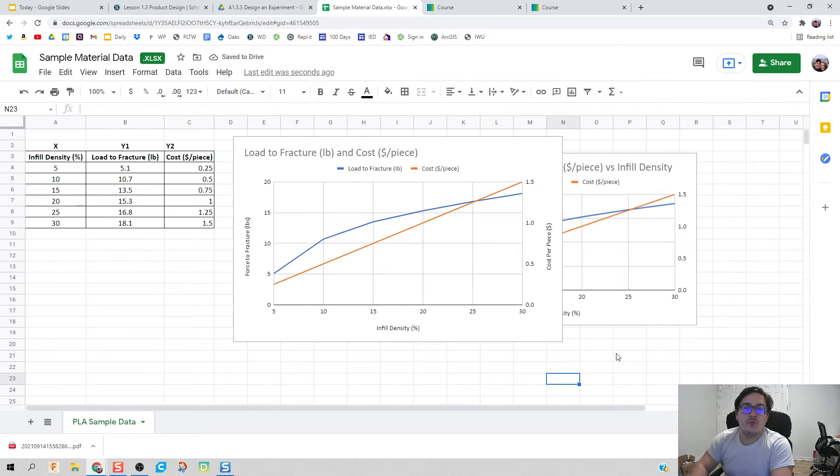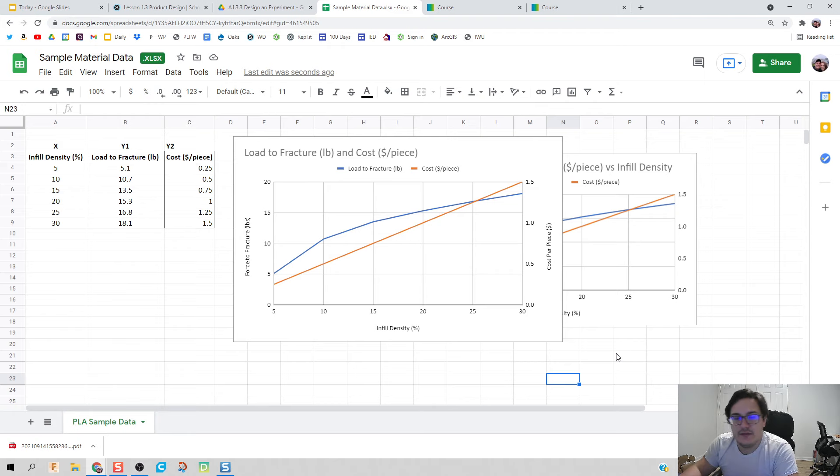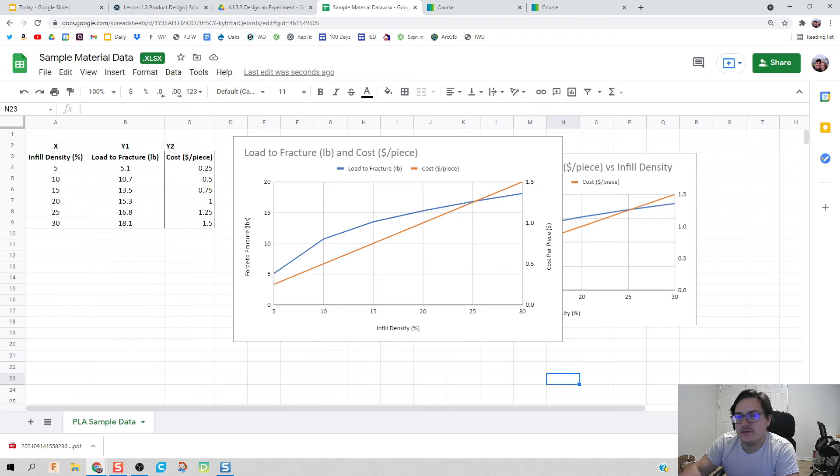There you have it folks, we've officially created a graph with two different y-axes. If you have any questions let me know, I'll see you on the next video.